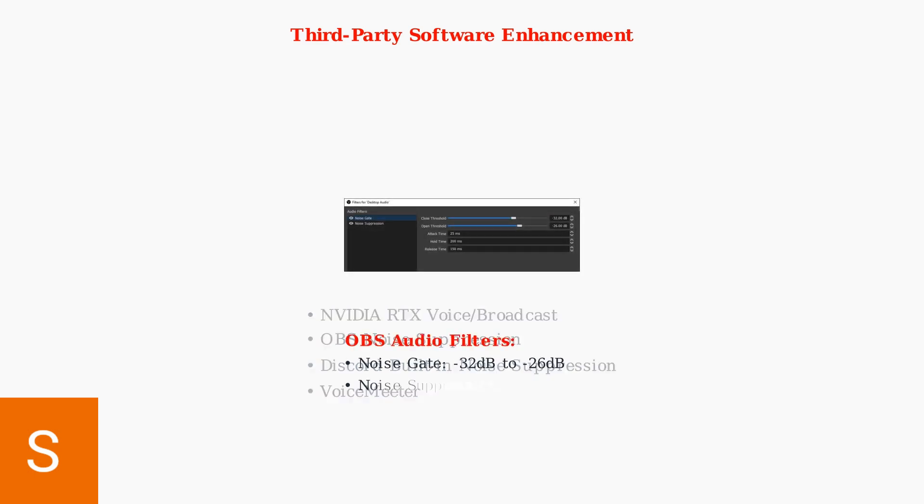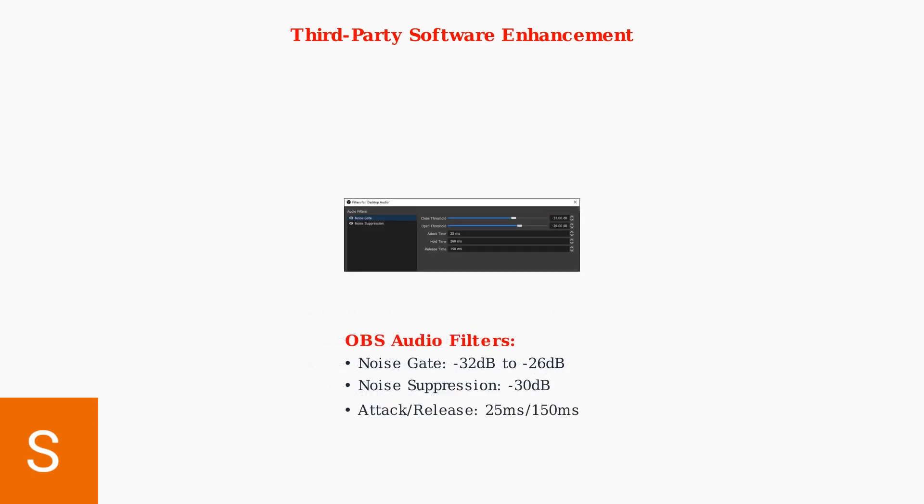OBS Studio offers built-in noise suppression and noise gate filters. Configure the noise gate with appropriate thresholds to automatically mute background noise when you're not speaking while allowing your voice to come through clearly.